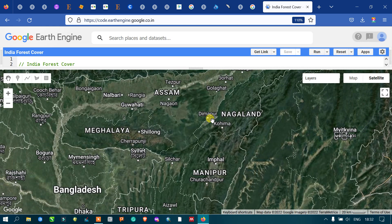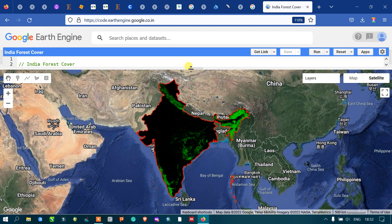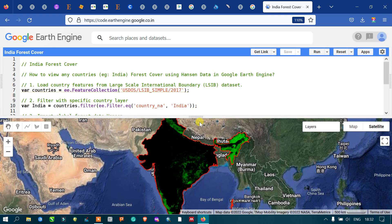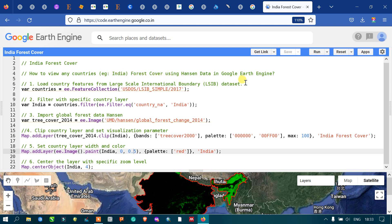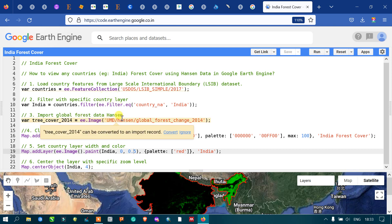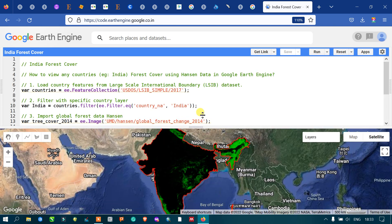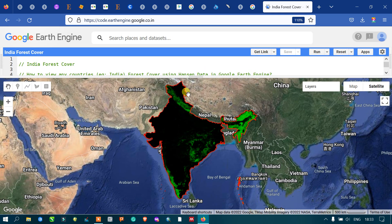This is how we can view a specific country's forest cover using Hansen data. In this video, I have shown you how to view any country's forest cover using Hansen data — how to load a country's boundary layer, how to select a specific country layer, how to import global forest cover Hansen data, and how to set visualization parameters. Thanks for watching — please subscribe to our channel and give us a like.